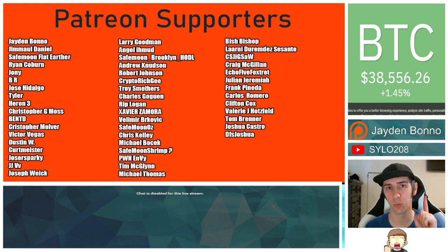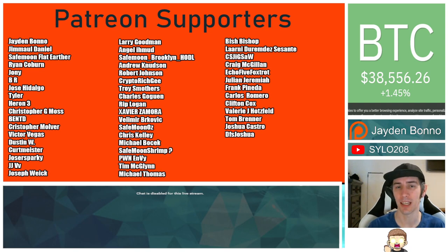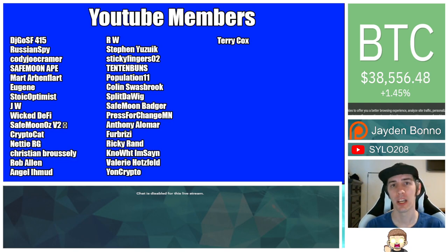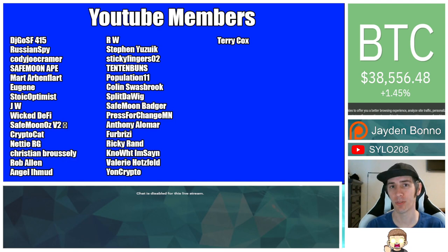You can join that for as little as one dollar a month. There is a link in the description. Also, thank you to my YouTube members. You can click the join button down below this video if you'd like to join that.